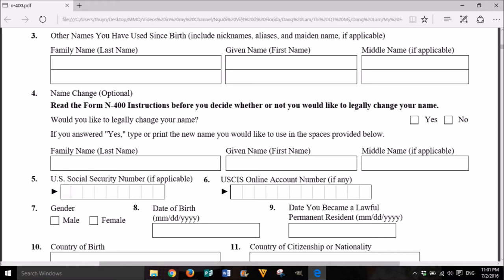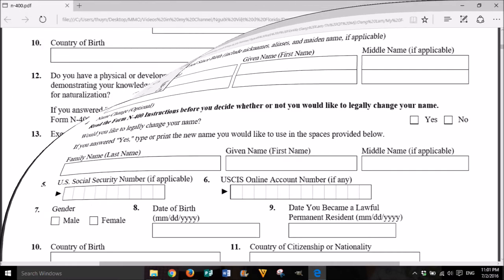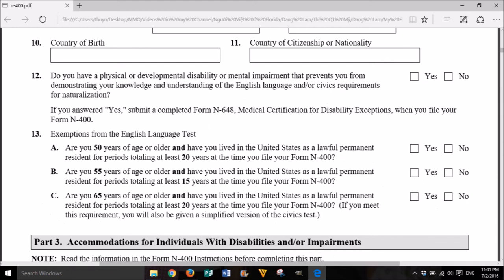5. U.S. Social Security Number, if applicable. USCIS online account number, if any. 7. Gender: Male or Female. 8. Date of birth: month, day, year. 9. Date you became a lawful permanent resident: month, day, year. 10. Country of birth. 11. Country of citizenship or nationality.